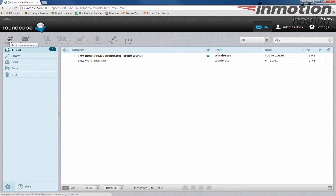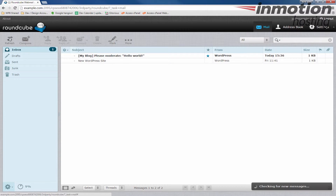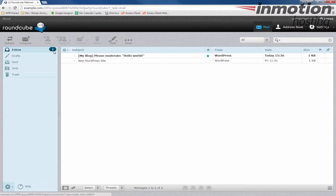But since you just opened it, it should display your new email. I normally like to just click the refresh just to ensure that it's got the latest email in the inbox. And then you'll notice I have a one here next to my inbox — that means that I have one new email message.